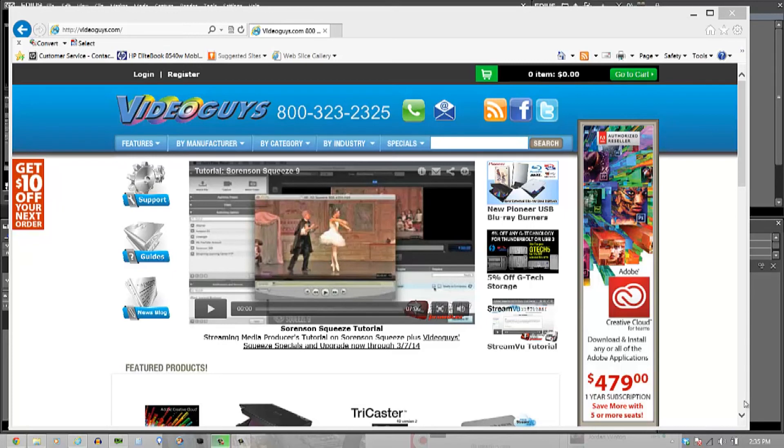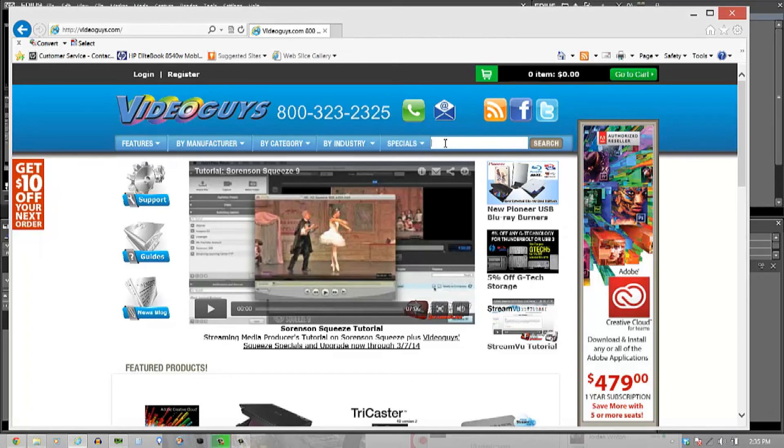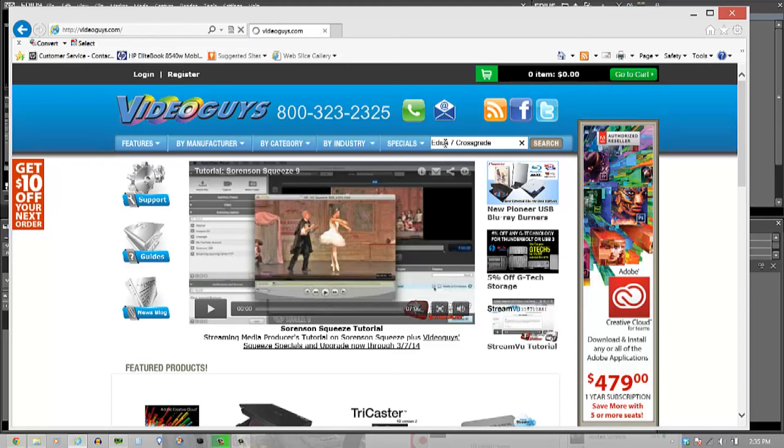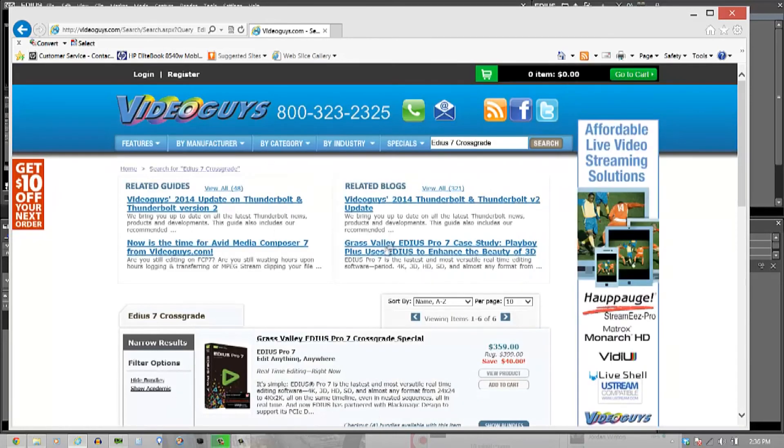If you go to VideoGuys.com and inside the search, just type in EDIUS 7 crossgrade, you'll be able to find it very easily and look at all the information on it.